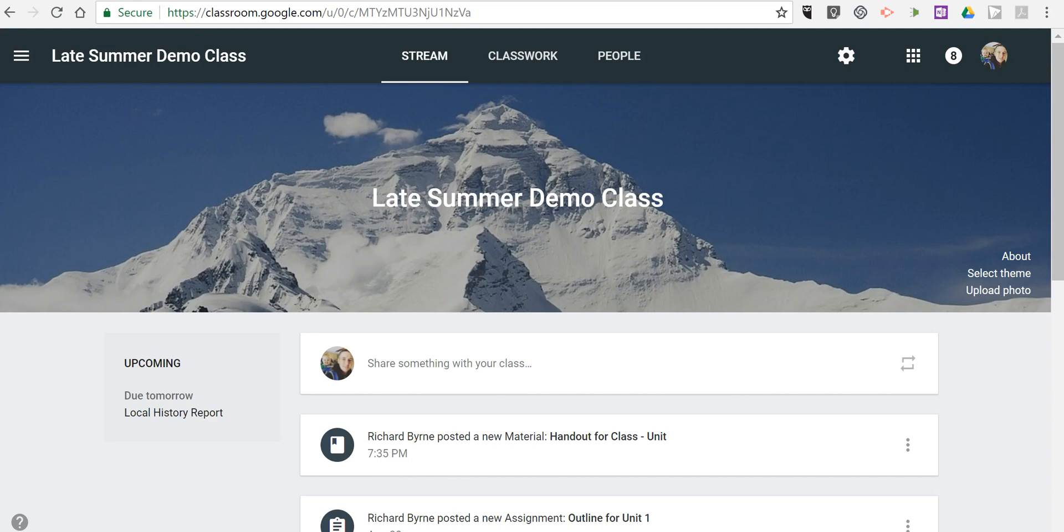Hi, I'm Richard Byrne. In this video, I'm going to show you how you can now add a Materials section to the Classwork section of Google Classroom.